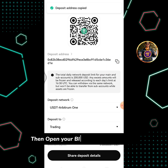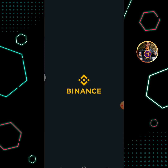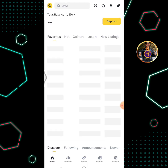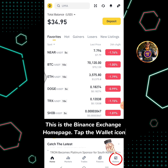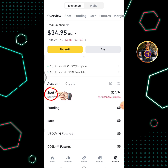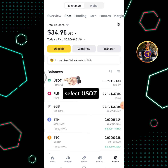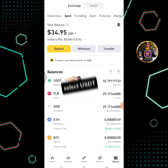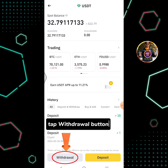Then open your Binance exchange app. This is the Binance exchange home page. Tap the wallet icon, then tap Spot, and select USDT.